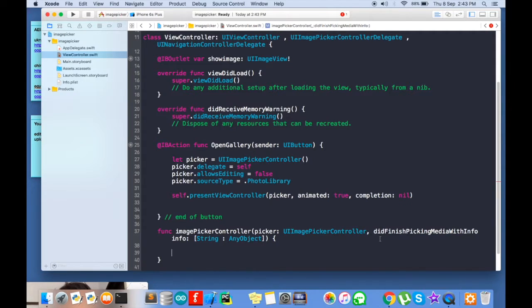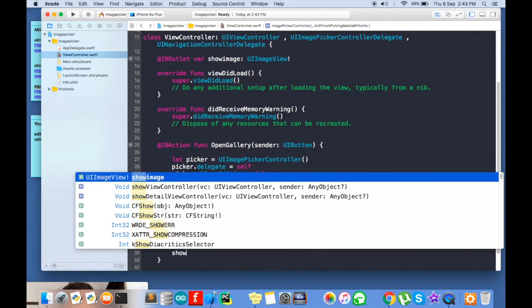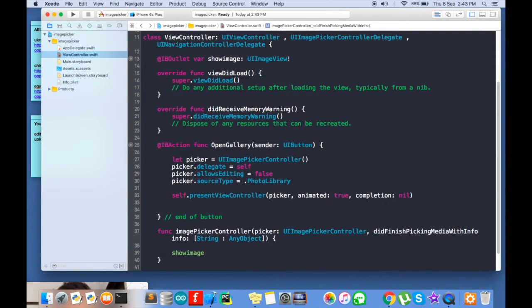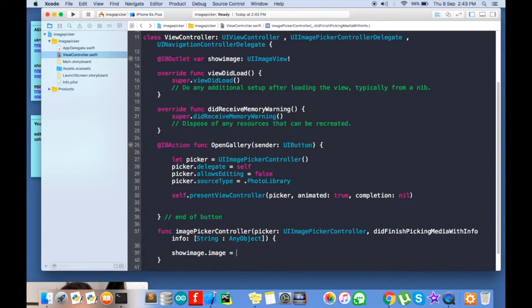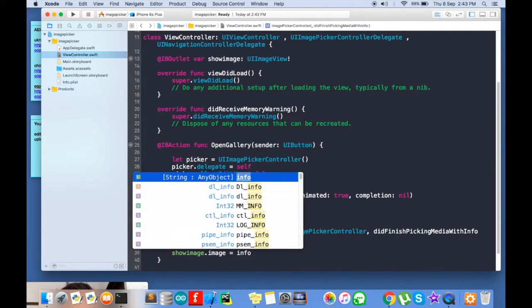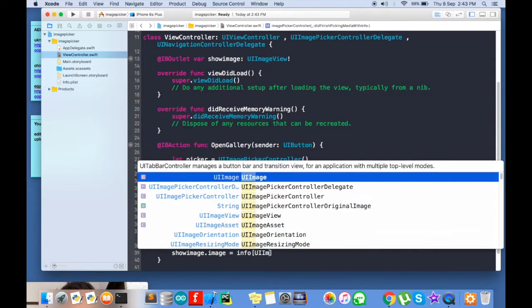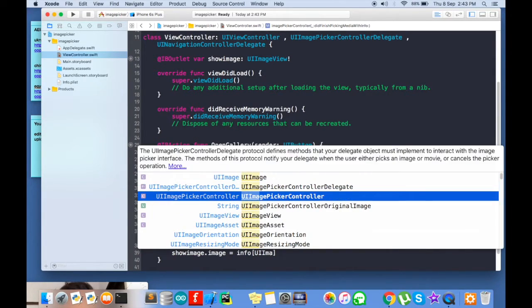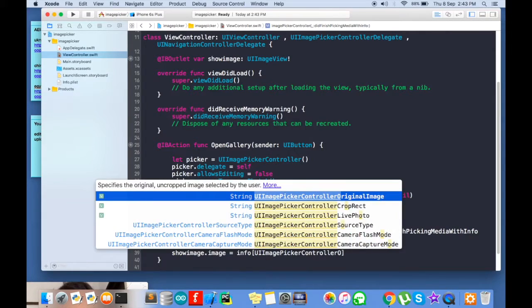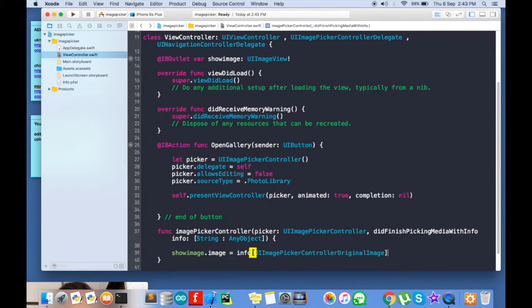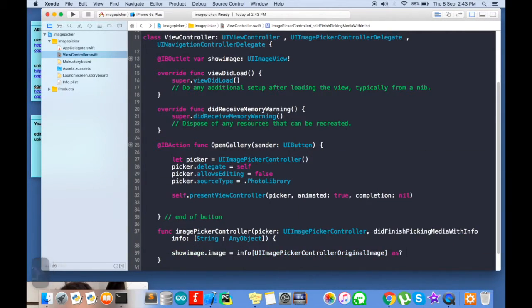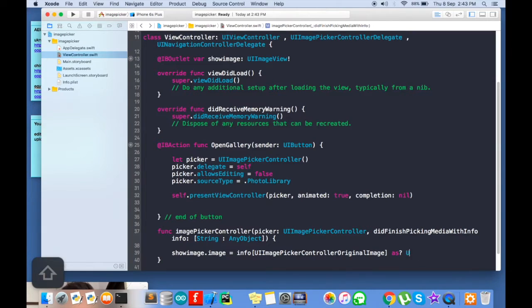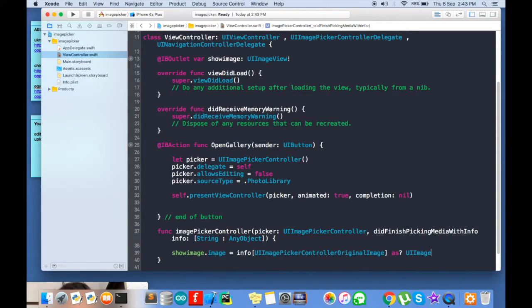Now here we will put the image inside our variable show image. So show image dot image is equal to info UIImagePickerController original image as we will downcast it to UIImage. As UIImage.